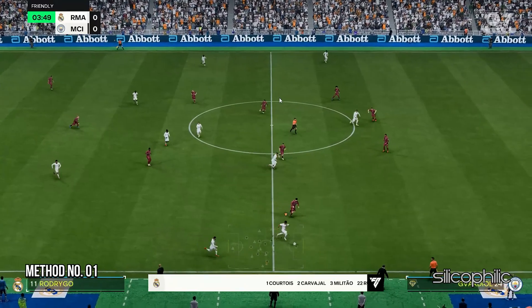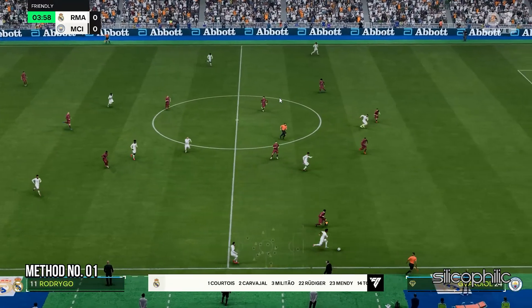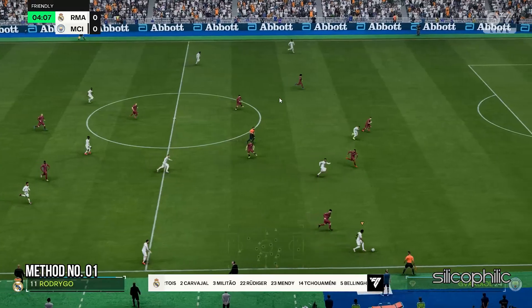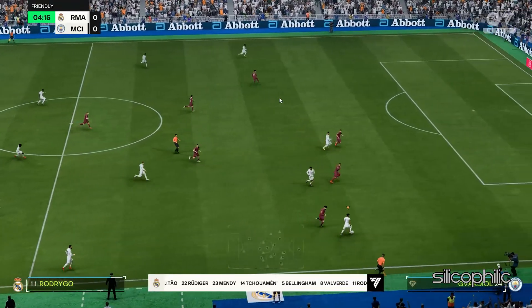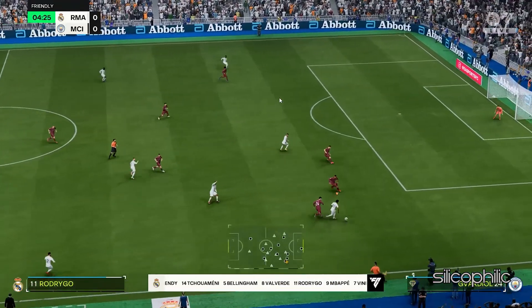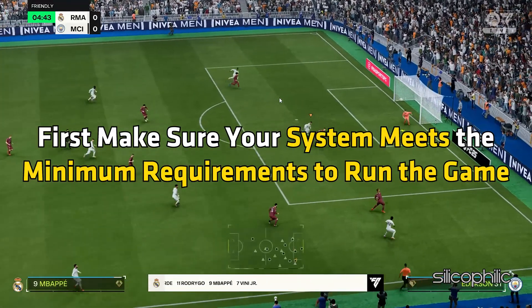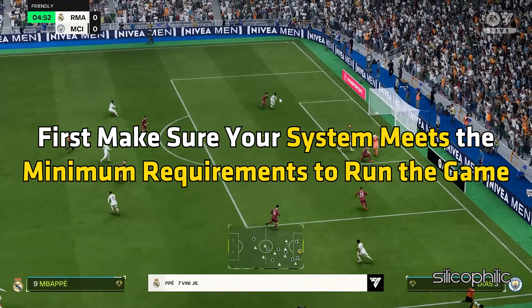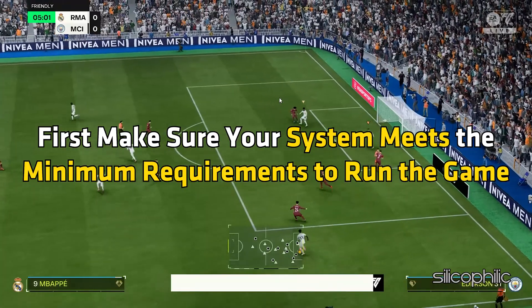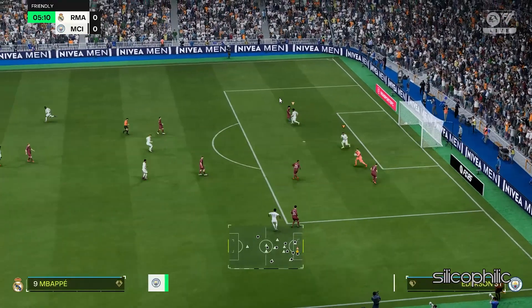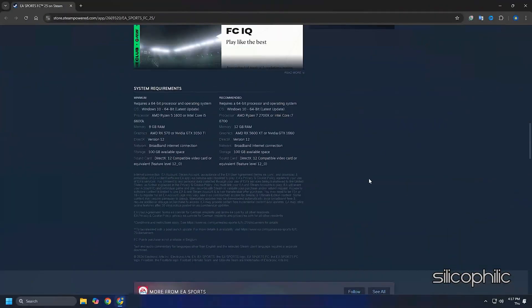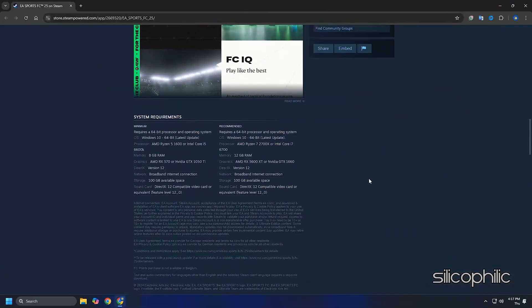Method 1: Check if your system meets the minimum requirements. When FC25 is automatically closing, first make sure your system meets the minimum requirements to run the game. Here are the minimum and recommended requirements for FC25.